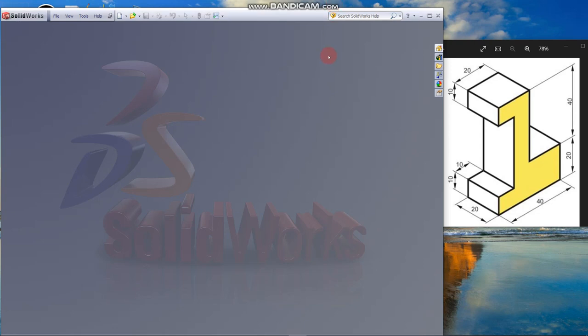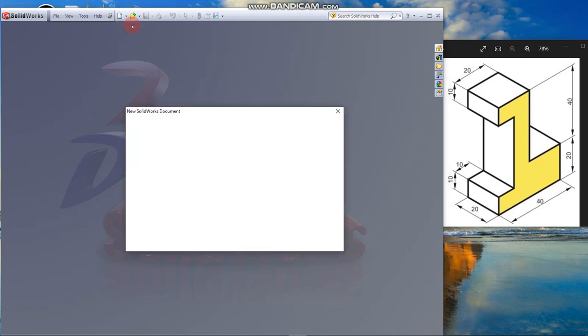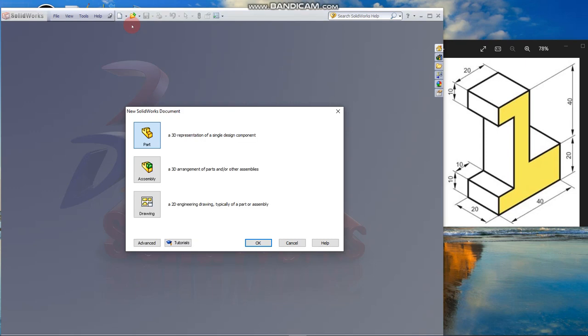We are learning to draw the model shown on the right side of the screen. Select new from the center toolbar, create a part document, click OK.